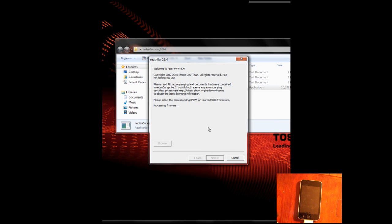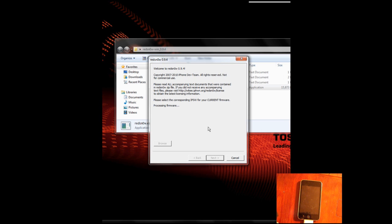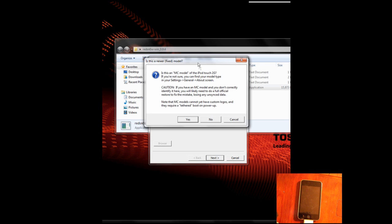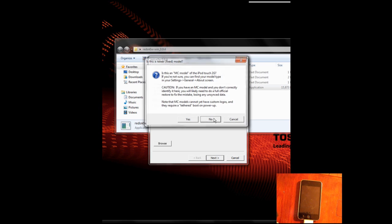And now it's going to process the firmware. And I've only found that certain firmware work, like certain ones won't work, certain copies, and so I'll post a link to the one that I used.